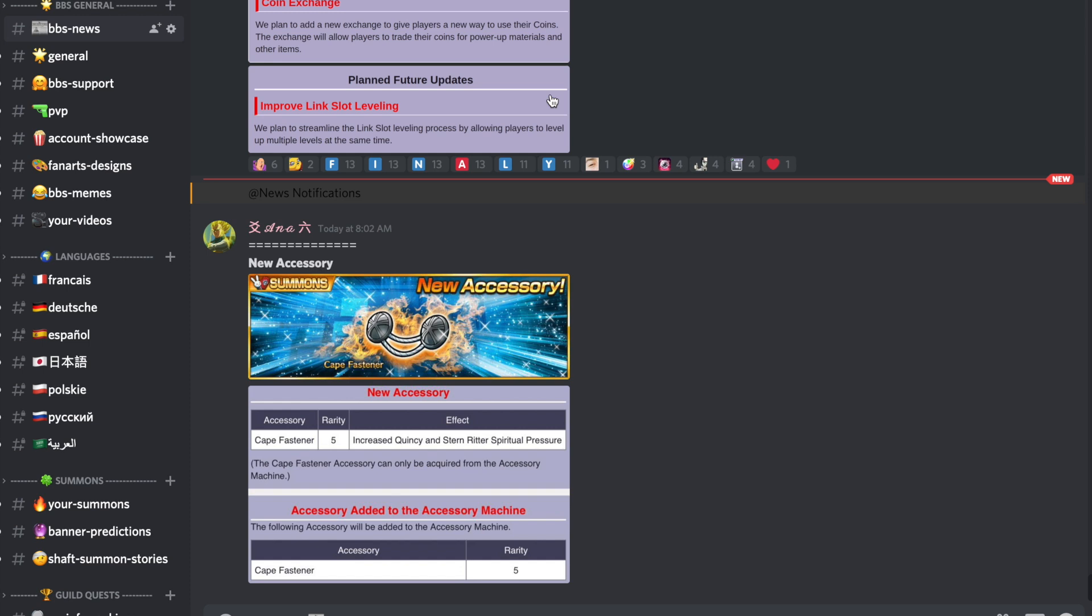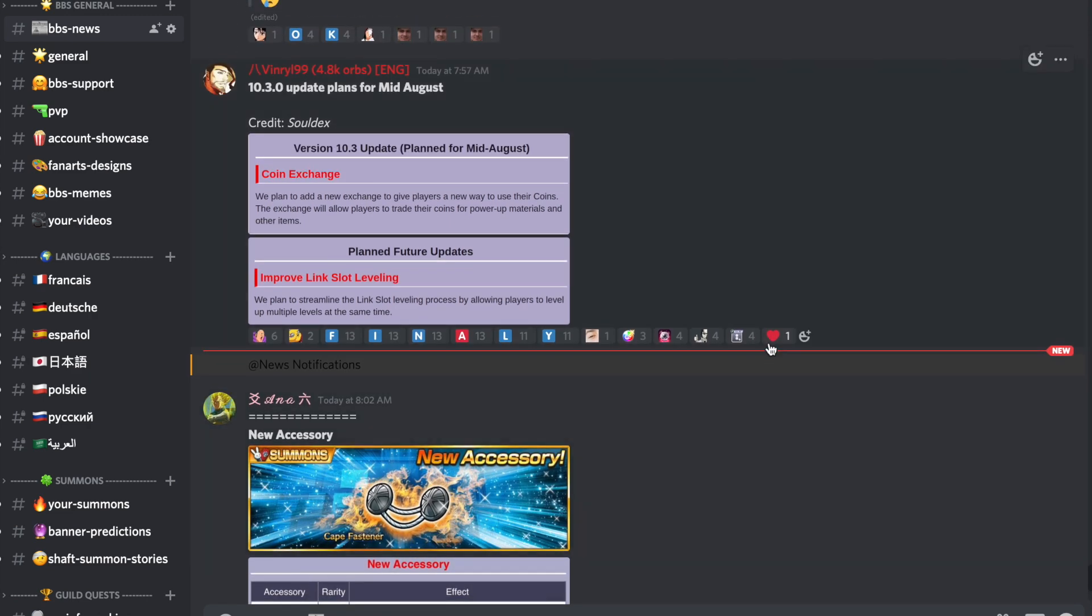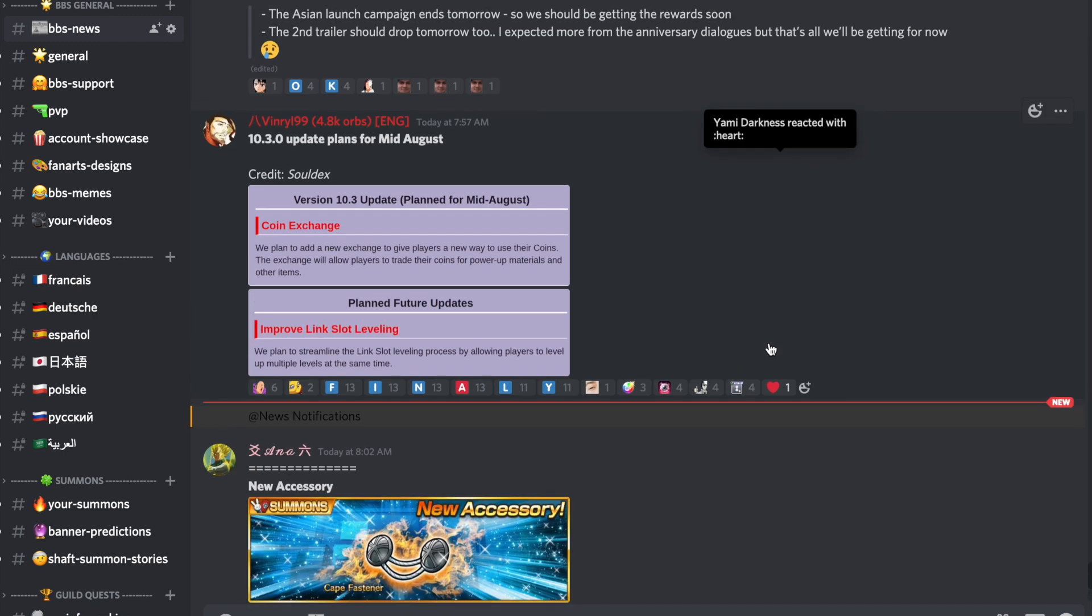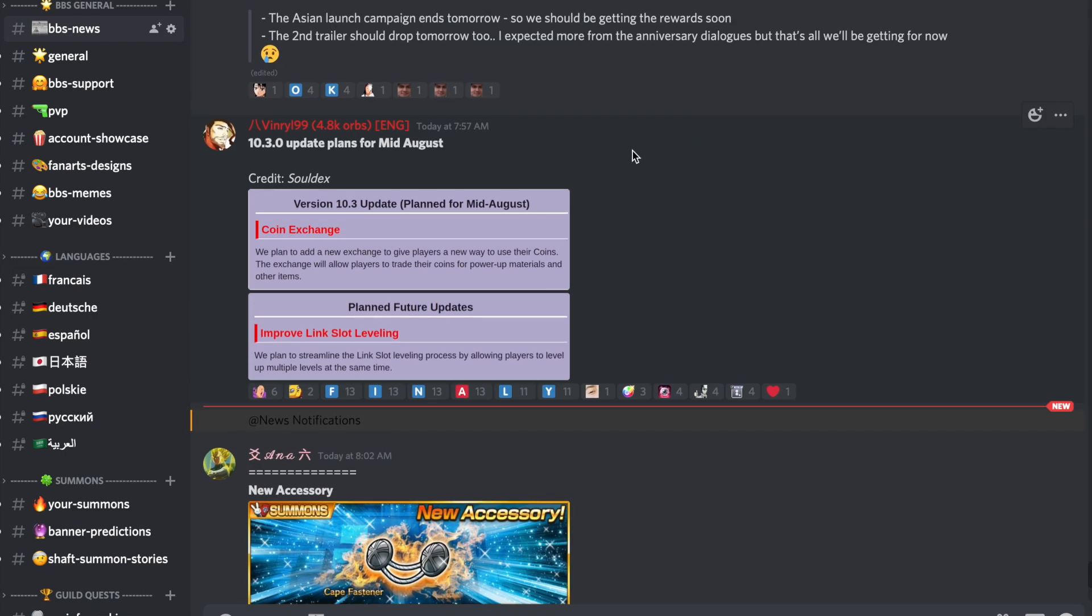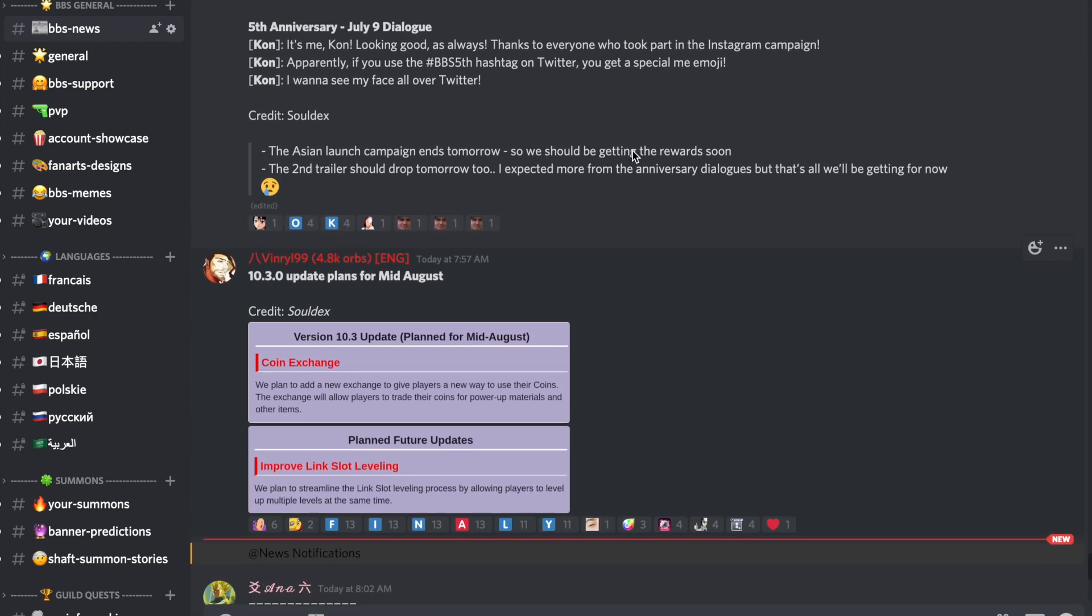On vient d'avoir les nouvelles du nouvel accessoire qui sera le cape fastener. Boulette de ma part parce que j'ai fini la version anglaise et j'ai pas mentionné le nouvel objet. Bon bravo à moi. Bref, on continue. Voilà, ça c'est l'avantage de Discord c'est que toutes les nouvelles droppent en temps réel.